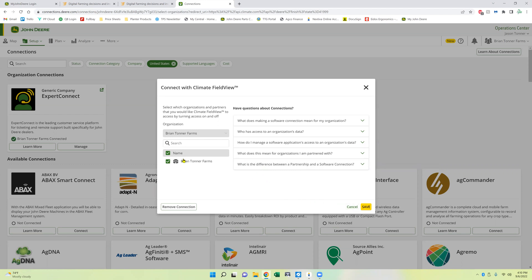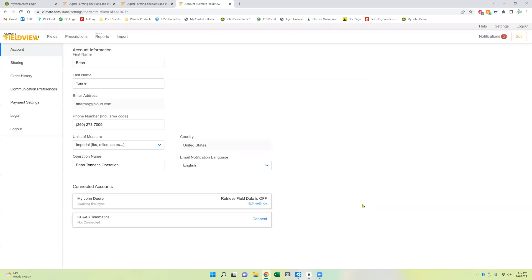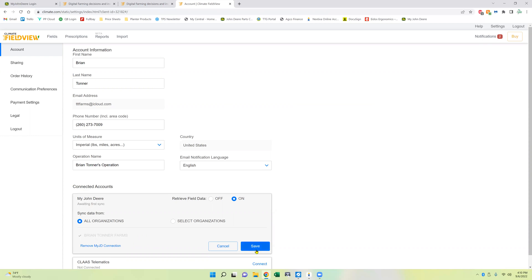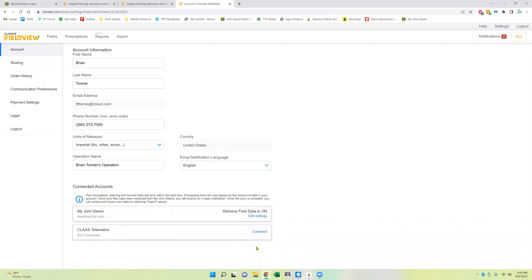So here we're choosing whoever one at Fort Brontano Farms. We're going to save that. And then once that's done, we're going to come in here to edit settings. We're going to turn retrieve field data on. Now it's going to start the sync. We're going to choose all organizations. If you want to select the organizations, if you have multiple ones, you can choose which ones you want to connect. Since we have one, it doesn't matter which way I do here. Now we'll hit save.